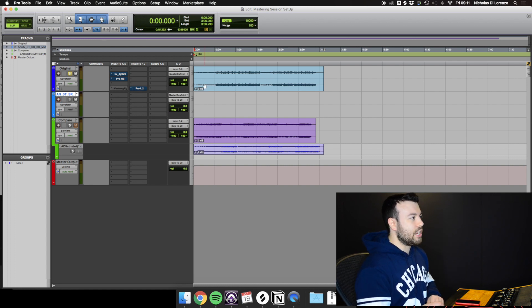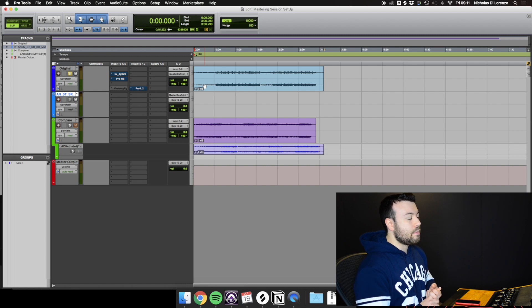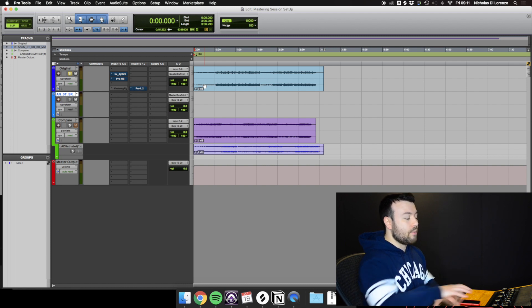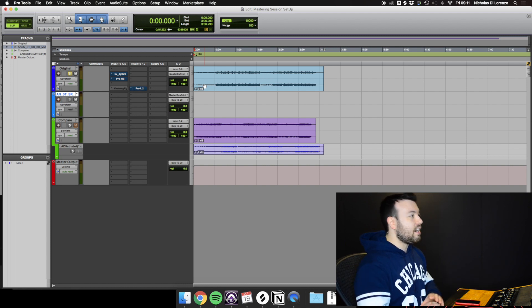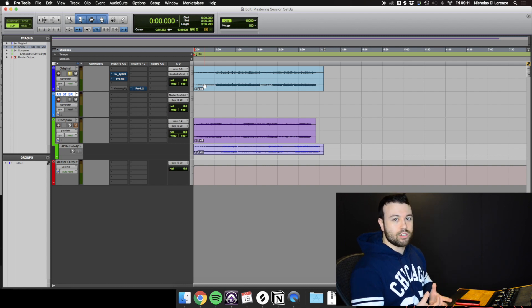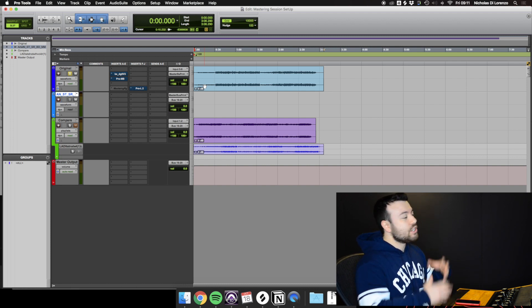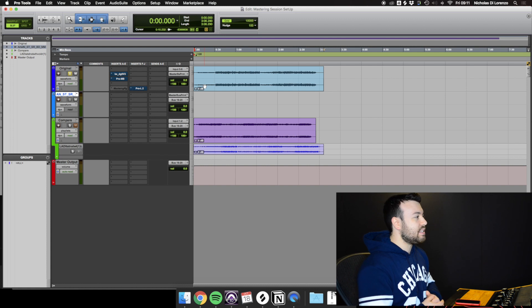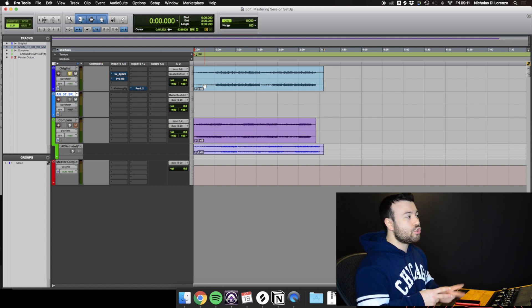Now, the reason why I do this is for a few reasons. Number one, I'm working with analog gear. I have to print in real time anyway, so I need access to having a print channel. And number two...